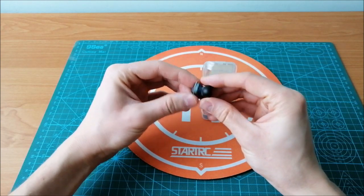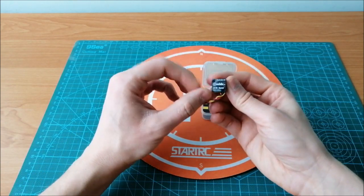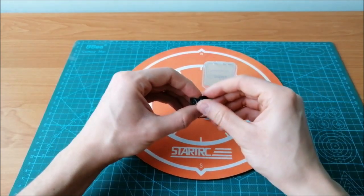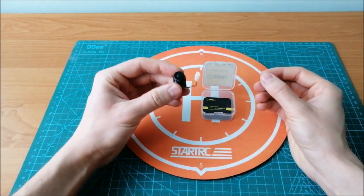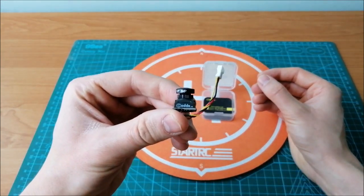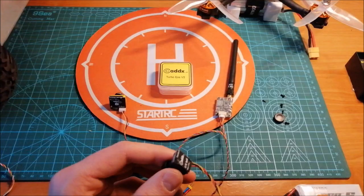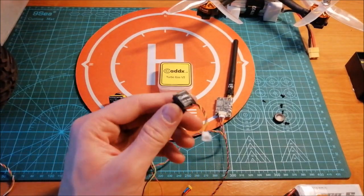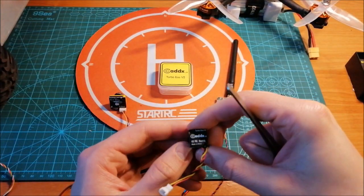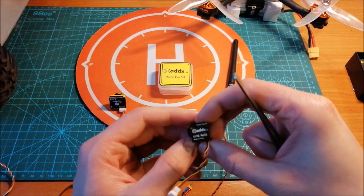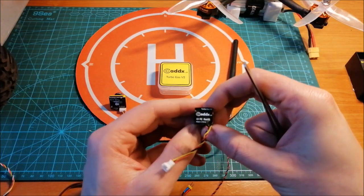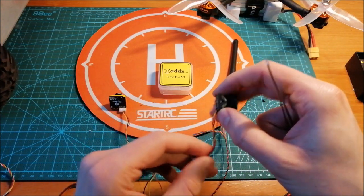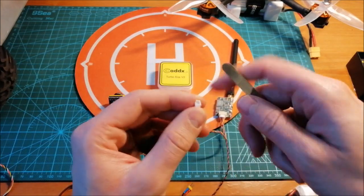It is very small as you can see. Now let's connect the Caddx FPV Turbo EOS version 2 camera to the FPV transmitter.